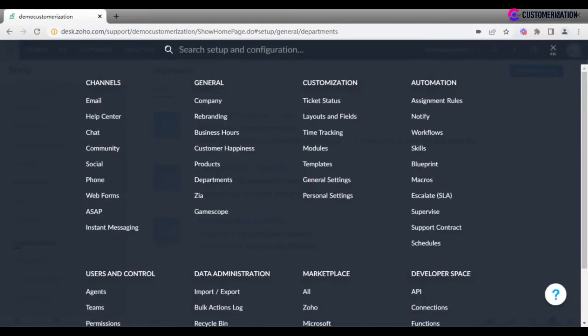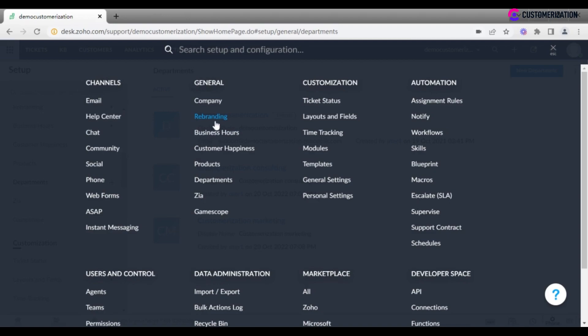Talking about rebranding in Zoho Desk, it is important to know that there are two types of it: general rebranding of a company and rebranding of the help center. Let's begin with company settings first.